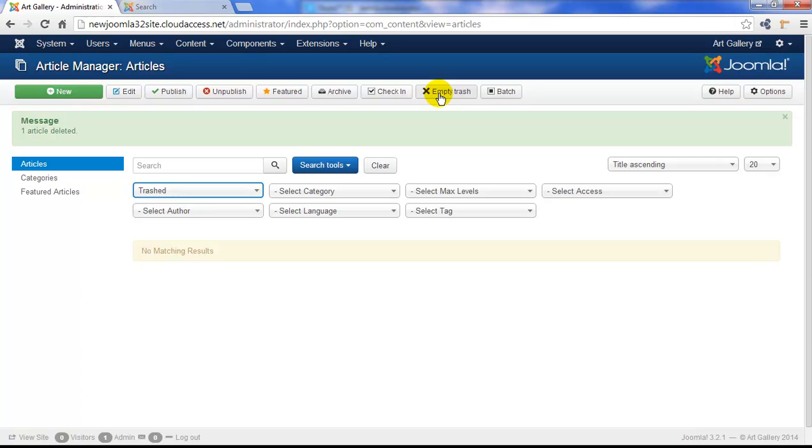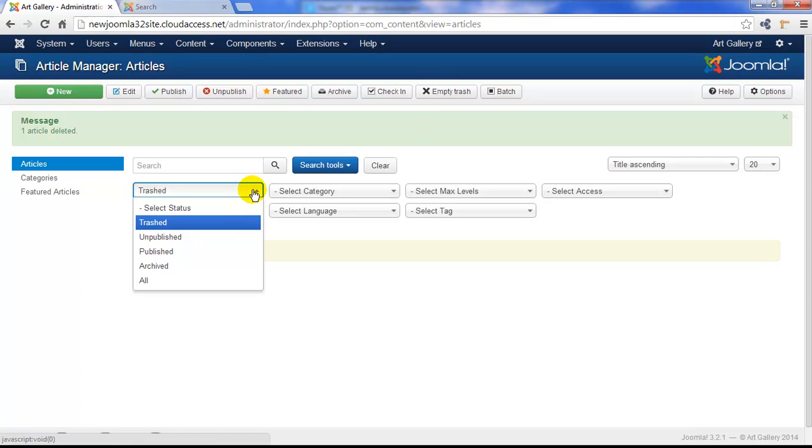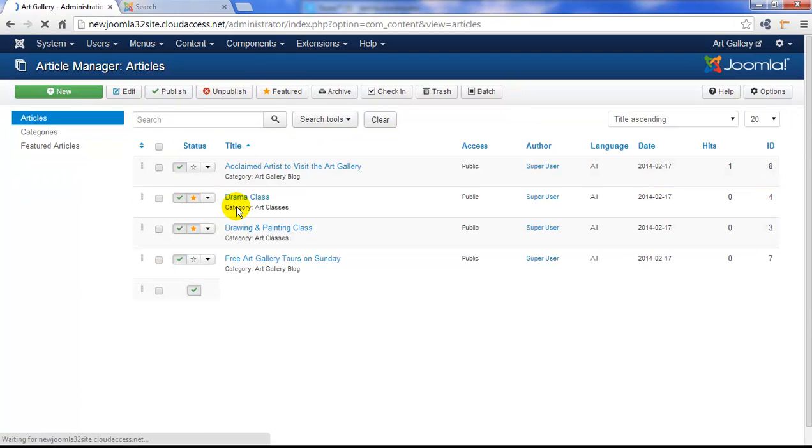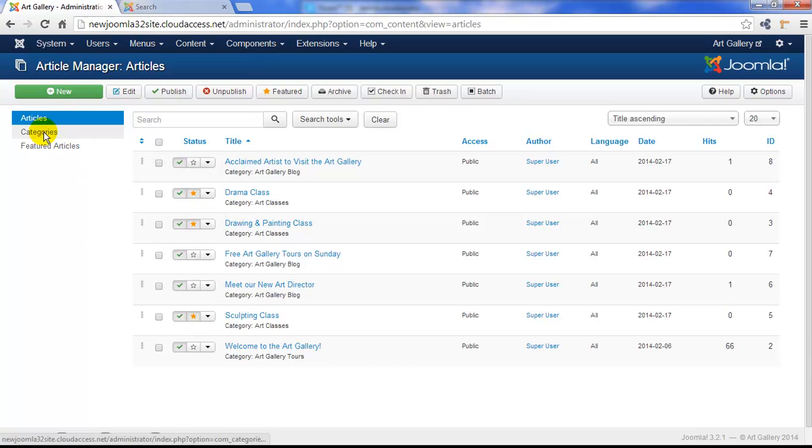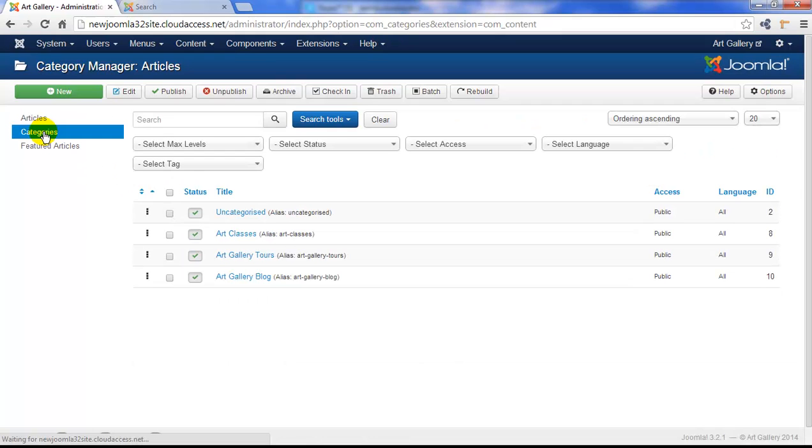We'll return to our regular article manager view by going back to our filter and just selecting Select Status to view all articles. Next, let's go to the categories so we can delete any unneeded categories.